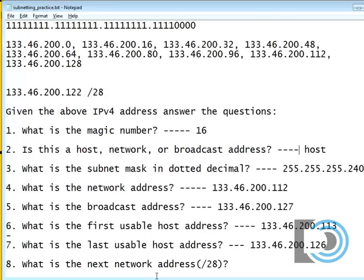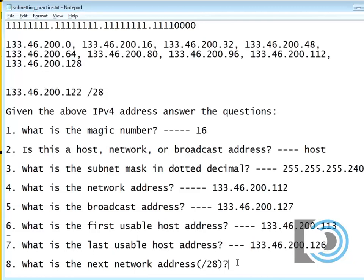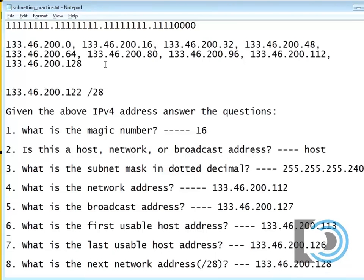Now, there's another question here that I need to answer. And that is, what is the next network address? Well, the next network address is 128. So I'll put that in here. Because you never know, I might need to know it.